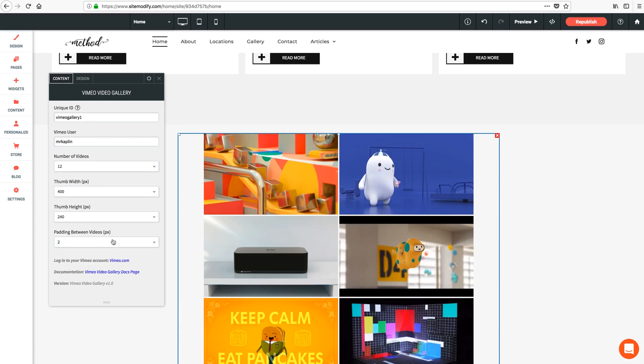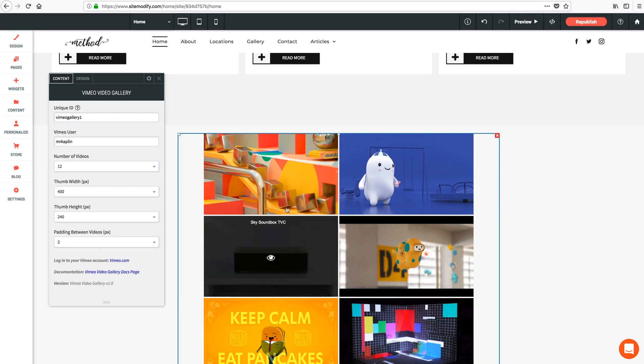And lastly of course your padding between videos in the gallery, adjustable here by pixels. Simply increase this to add spacing between each video thumbnail.